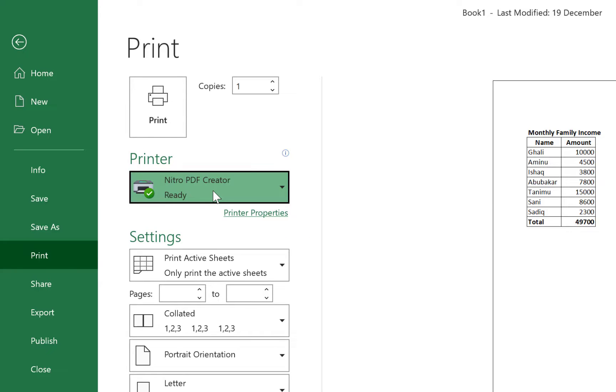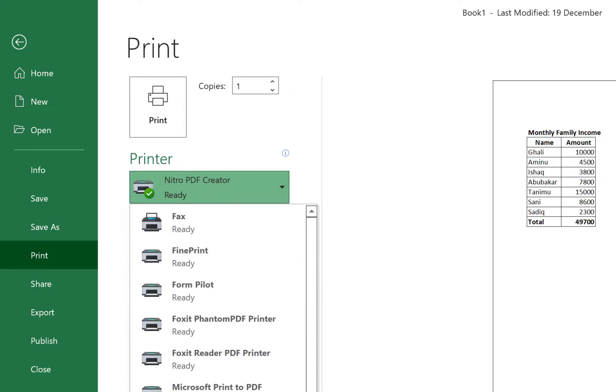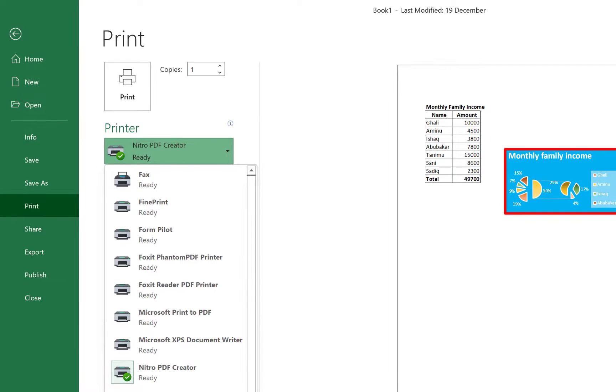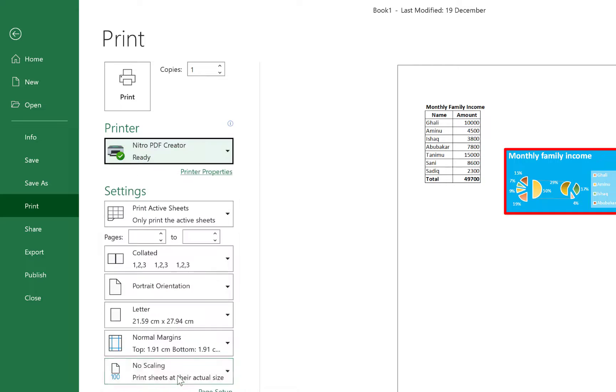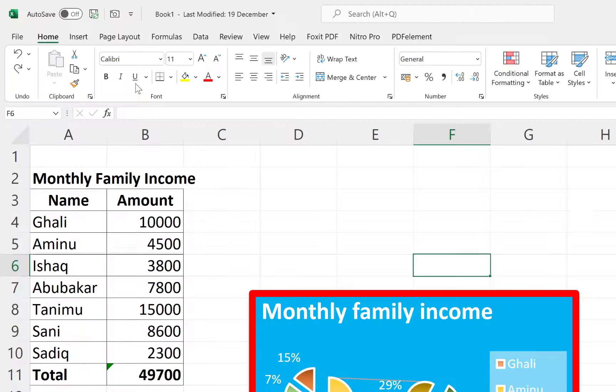You can print using different kind of features. But when you have software like Nitro PDF or Foxit PDF installed on your computer, it becomes very easy to print to PDF. So you can select Nitro PDF, for example. And once you click on Print, this is going to go to PDF.